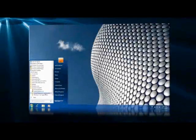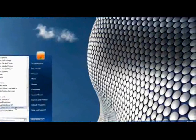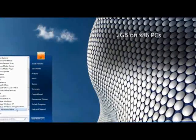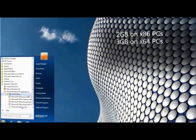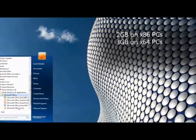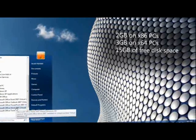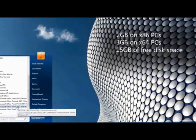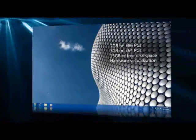Windows XP Mode also requires 2GB of memory on x86 PCs, 3GB of memory on x64 PCs, 15GB of available disk space, and a processor capable of hardware virtualization.